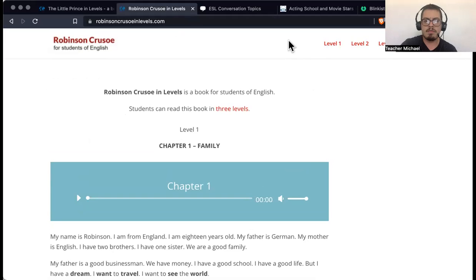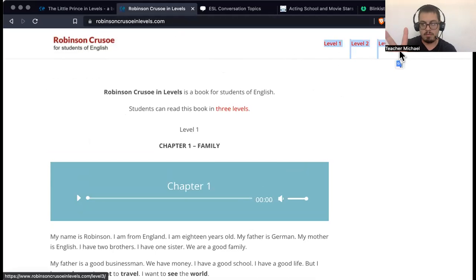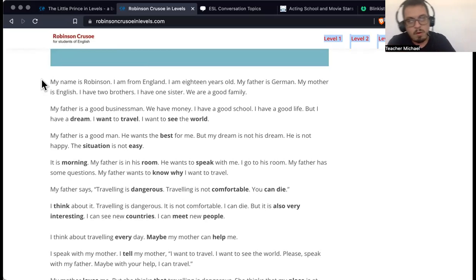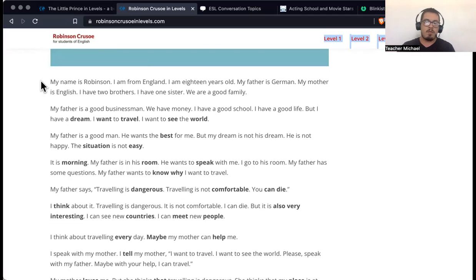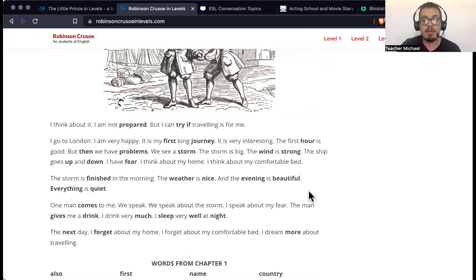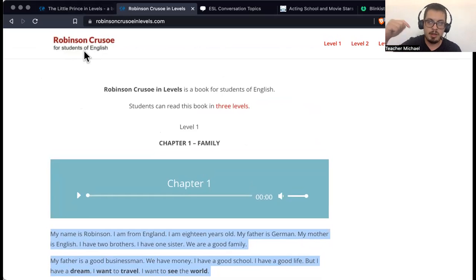The second one is robinsoncrusoeinlevels.com. This is another sort of children's book — I would say more like a teenager's book for America. We also have three levels: level one, level two, and level three. Level one is for low levels, level two is intermediate, level three is for higher levels. This one is a little bit harder than the Little Prince. Students also like this book — it's a very interesting story. I think the Little Prince is more fun to read, but Robinson Crusoe is also a fun, very interesting read. I'll put this one in the description below as well.